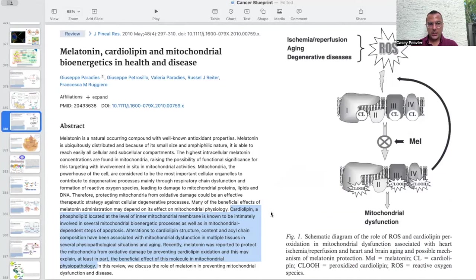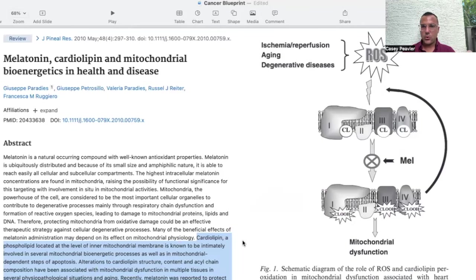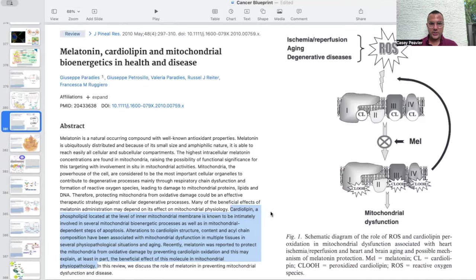Melatonin is a naturally occurring compound with well-known antioxidant properties. It is ubiquitously distributed, and because of its small size and amphiphilic nature, it is able to reach all cellular and subcellular compartments easily. The highest intracellular melatonin concentrations are found in the mitochondria, raising the possibility of functional significance for this targeting. Mitochondria are considered the most important cellular organelles contributing to degenerative processes, mainly through respiratory chain dysfunction and formation of reactive oxygen species, leading to damage to mitochondrial proteins, lipids, and DNA.